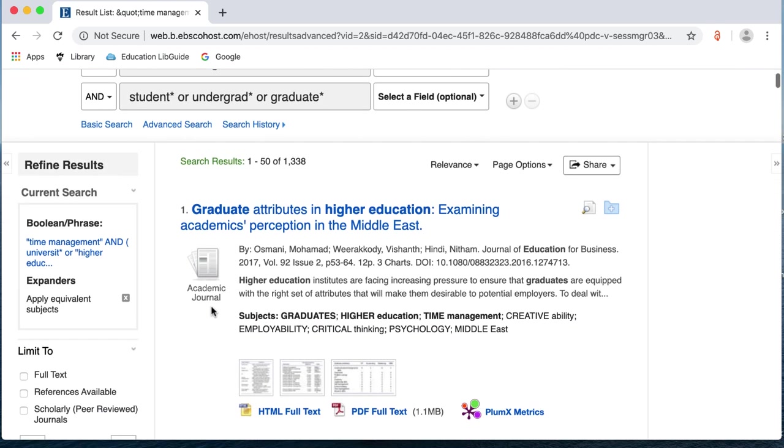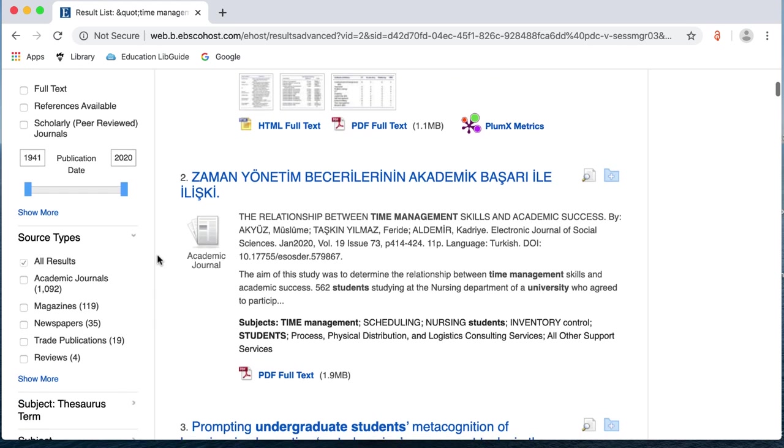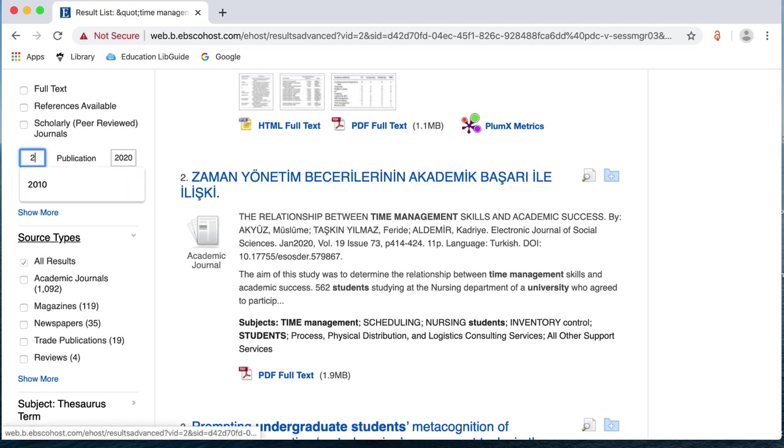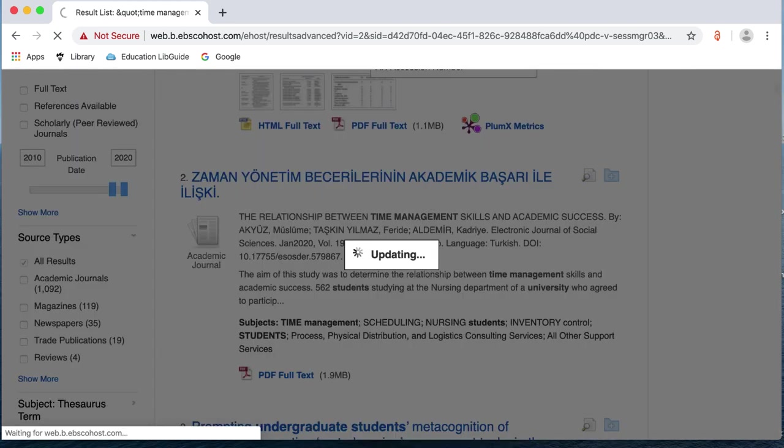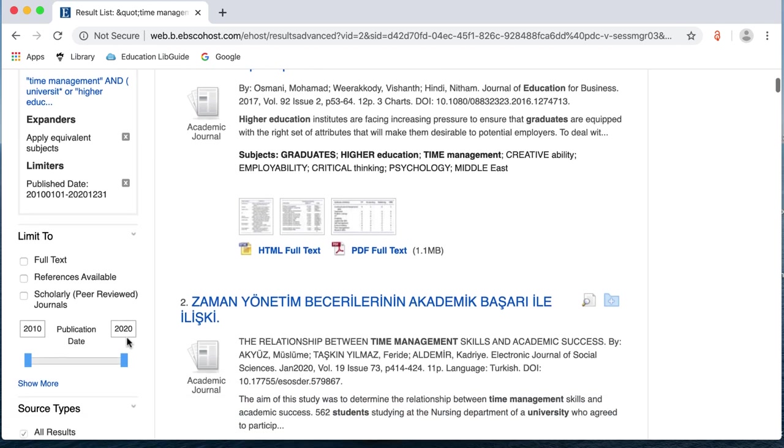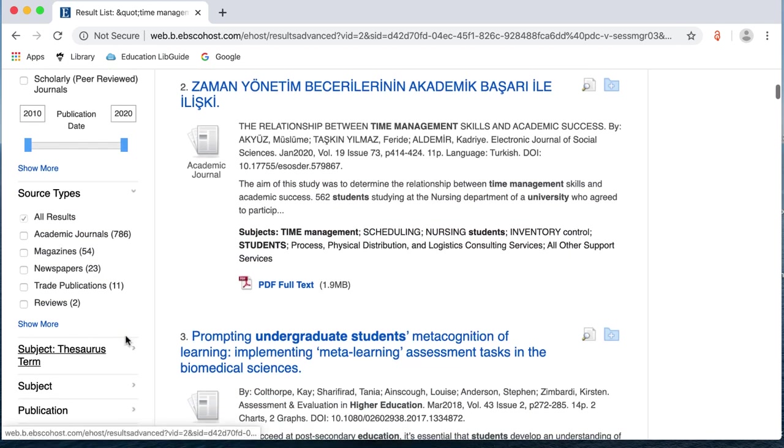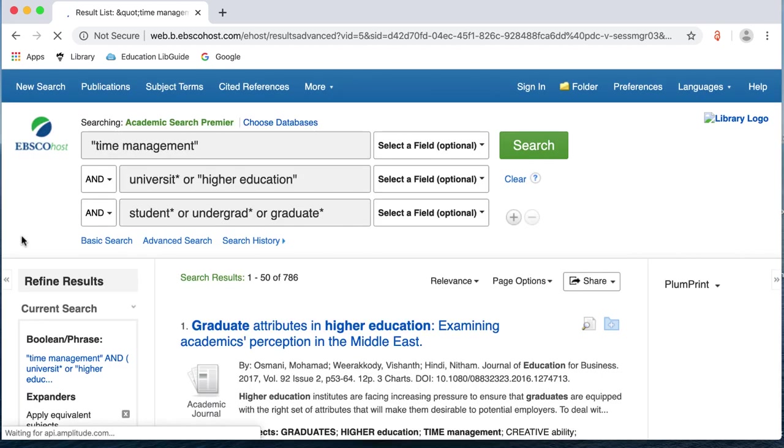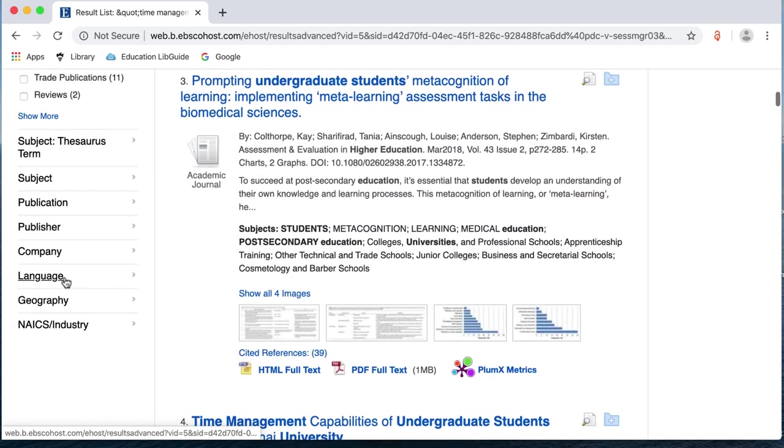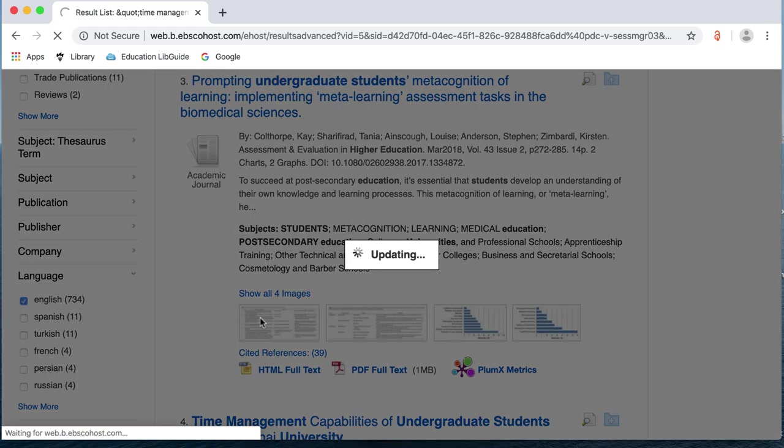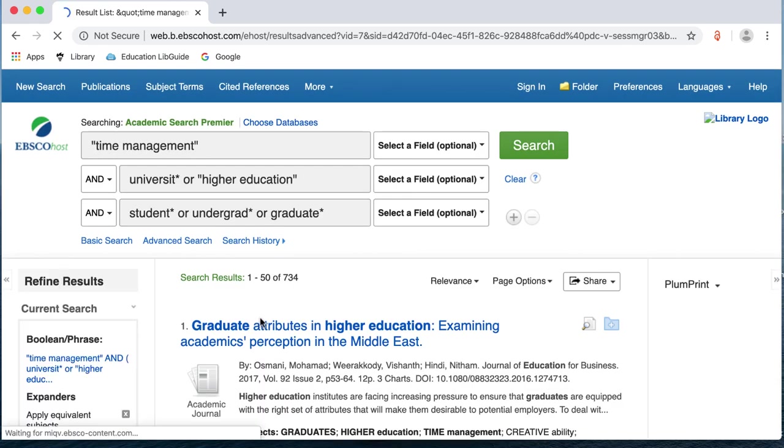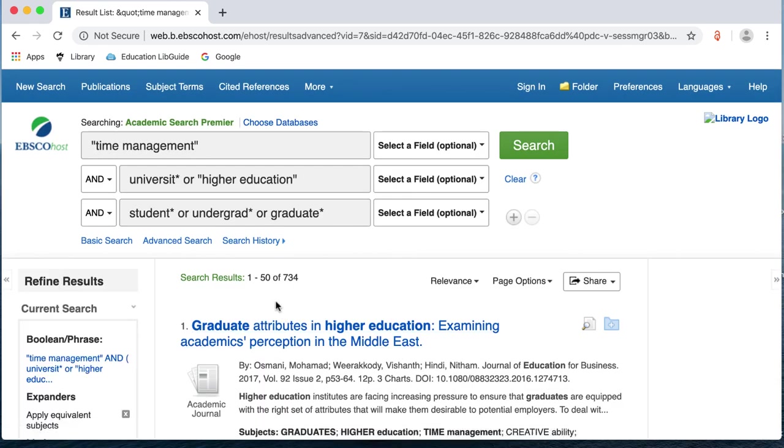Again, just like Summon, there are some limits on the left hand side that you can pop on. So, again, you've got a date range limit. You can either type in the box or use the slidey rule to change your years. I'm just going to type in the box. So, that's changed it to just articles that have been written in the last 10 years. I'm going to choose academic journals because I just want results from academic journals. And I'm going to just change my language and put just English. So, you can see already I've got a much more manageable set of results using one of the subject databases. I've only got 734. We had 1,600 in Summon.